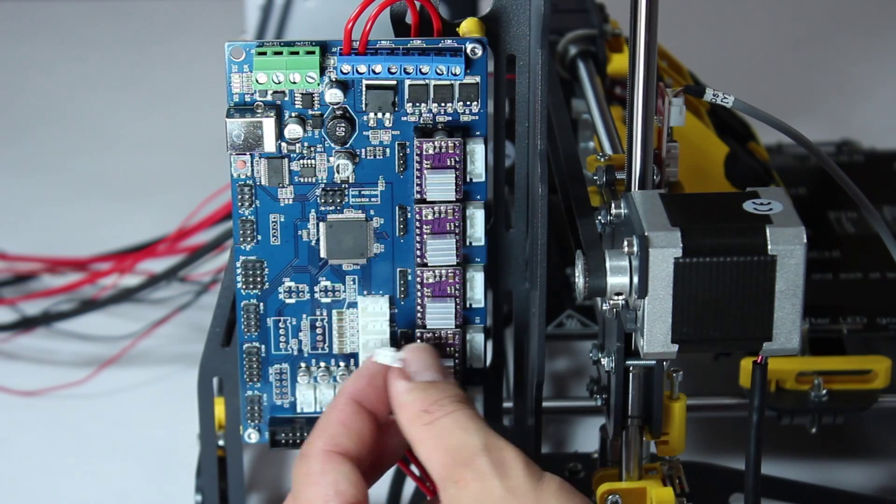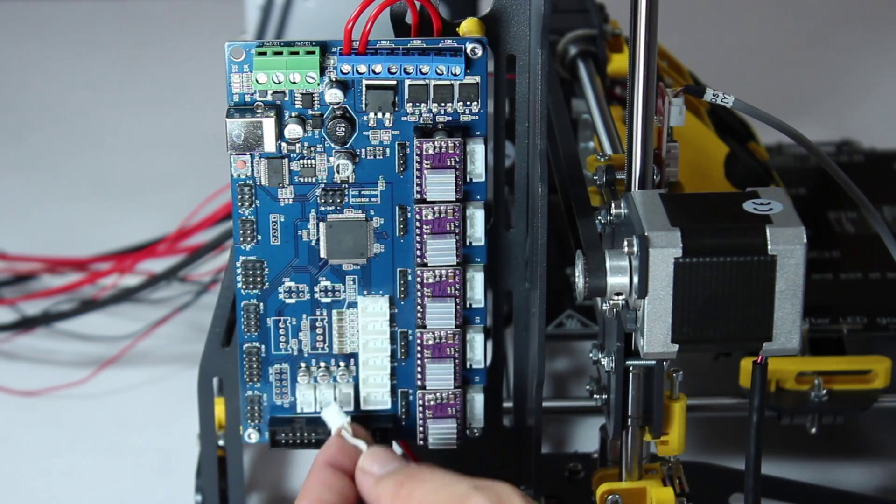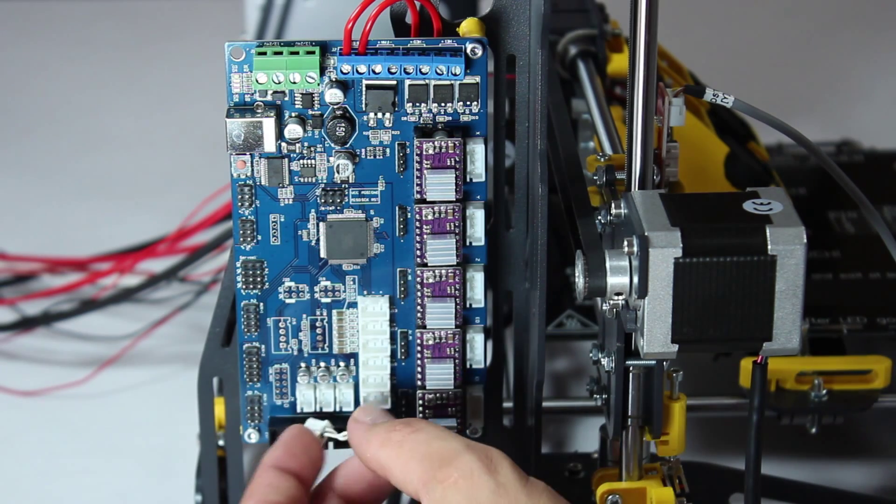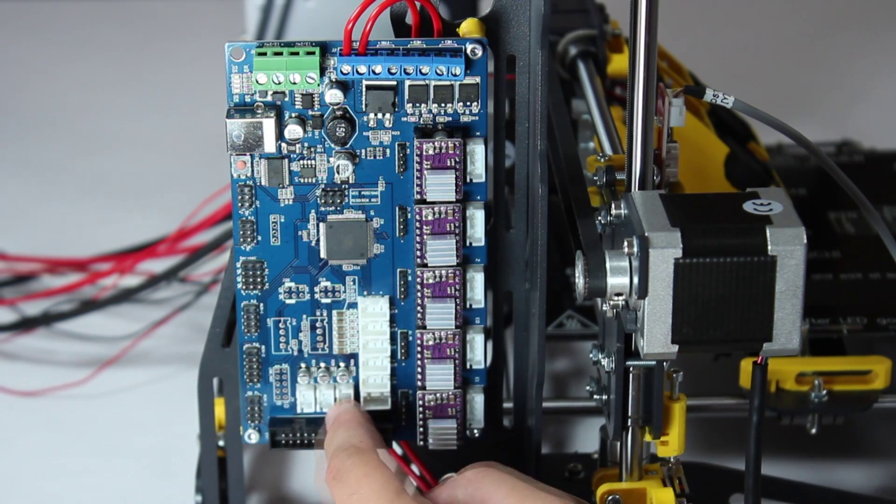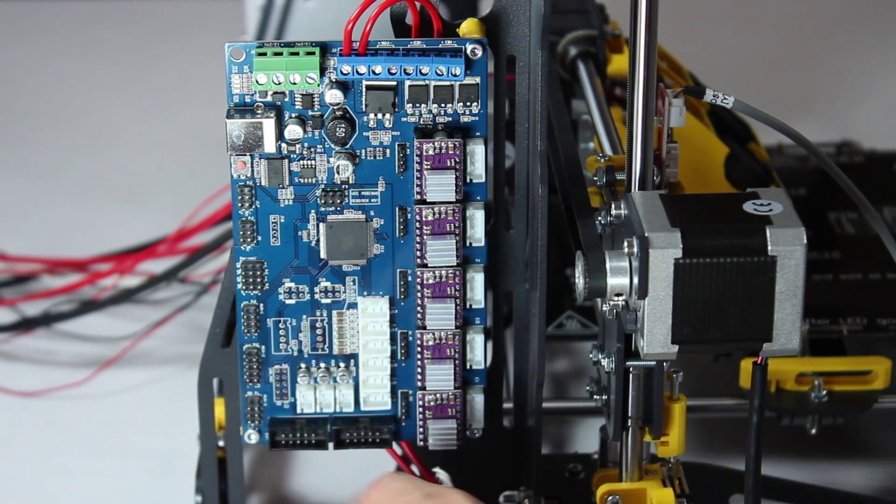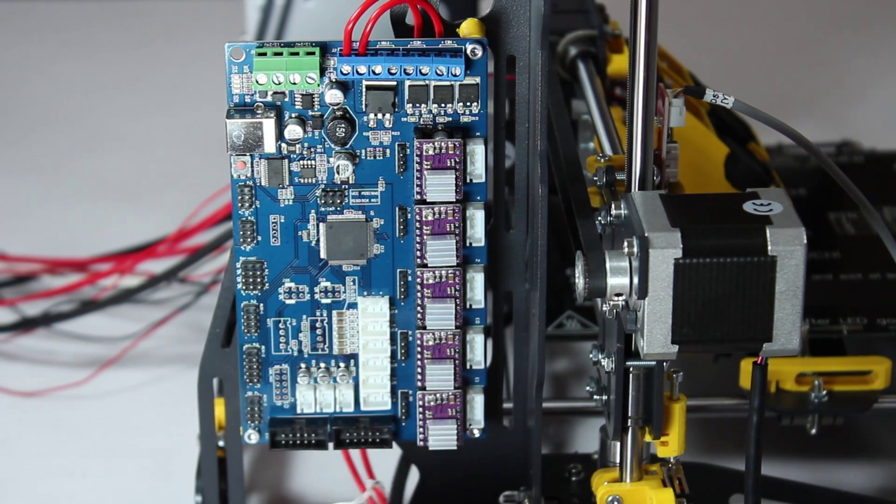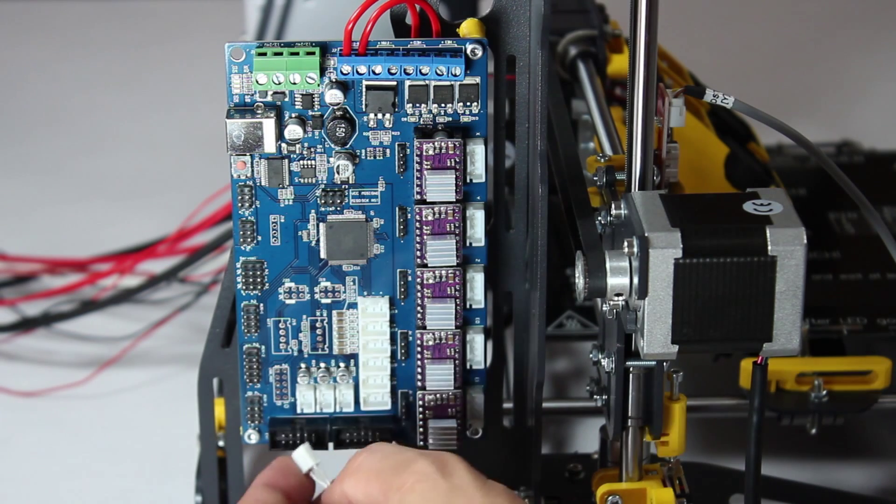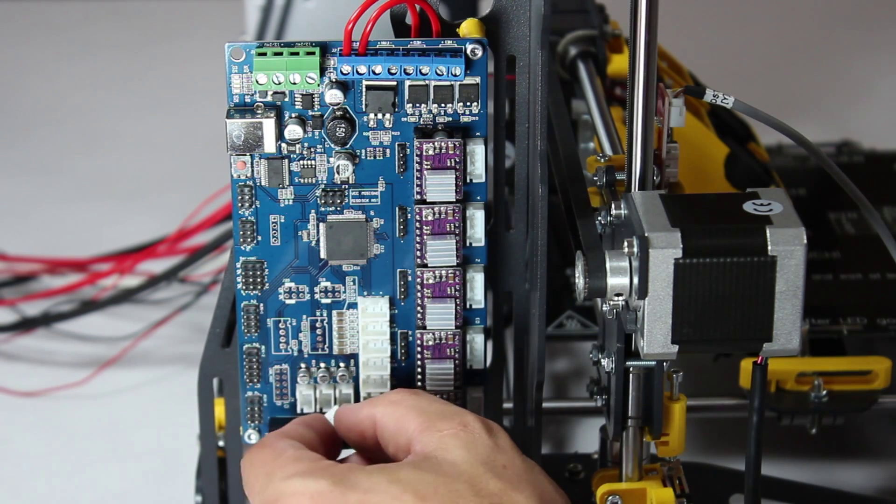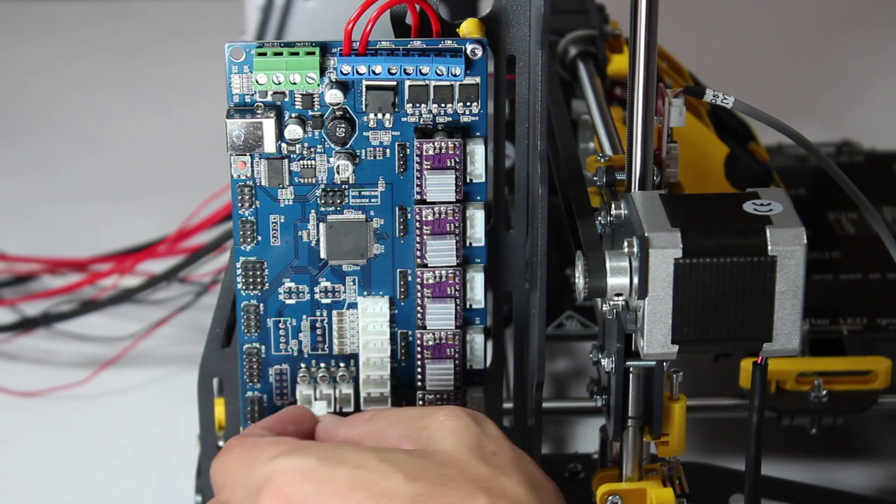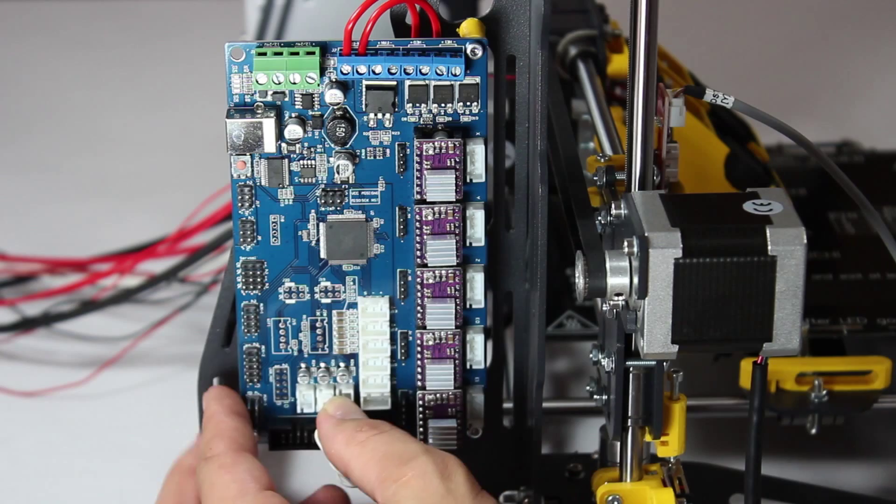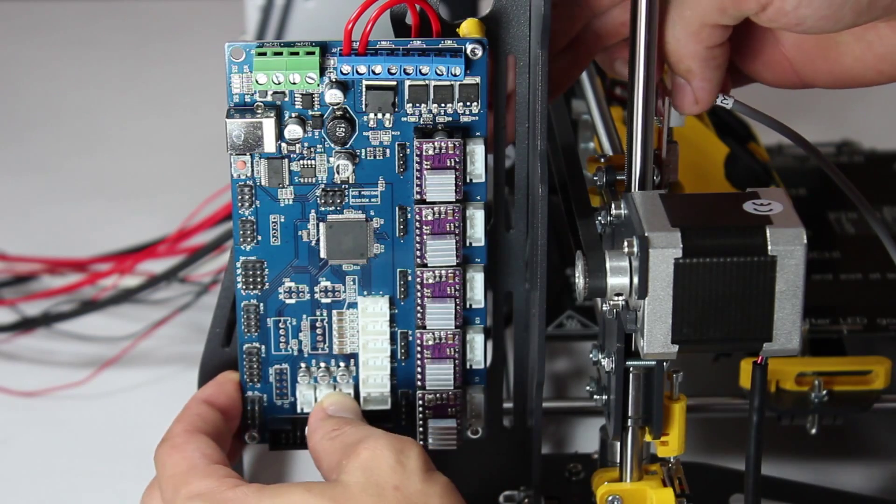You may have noticed there's still a single connector from the build plate to be plugged in. It's inserted into the center slot of these three terminals. Always keep in mind that if you're not sure what goes where, consult the user manual.